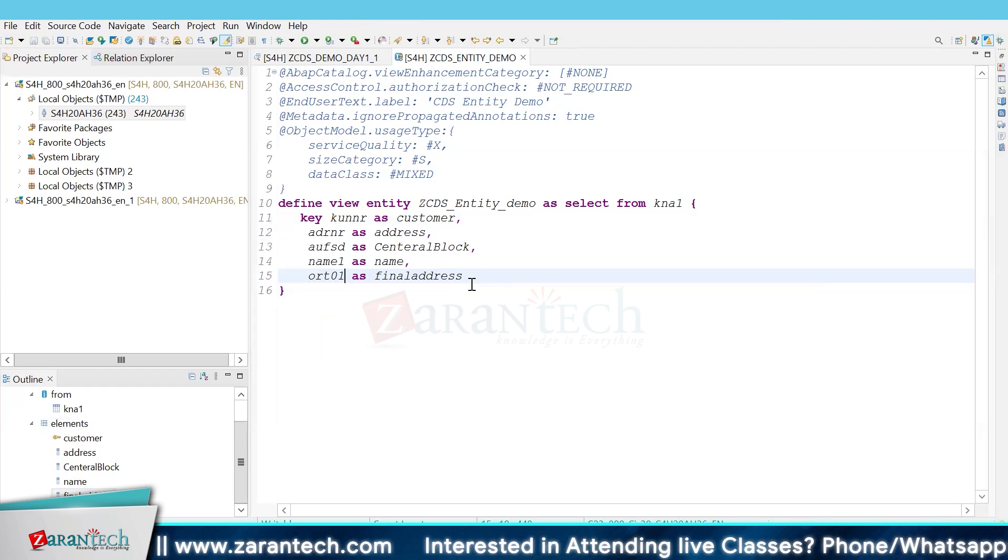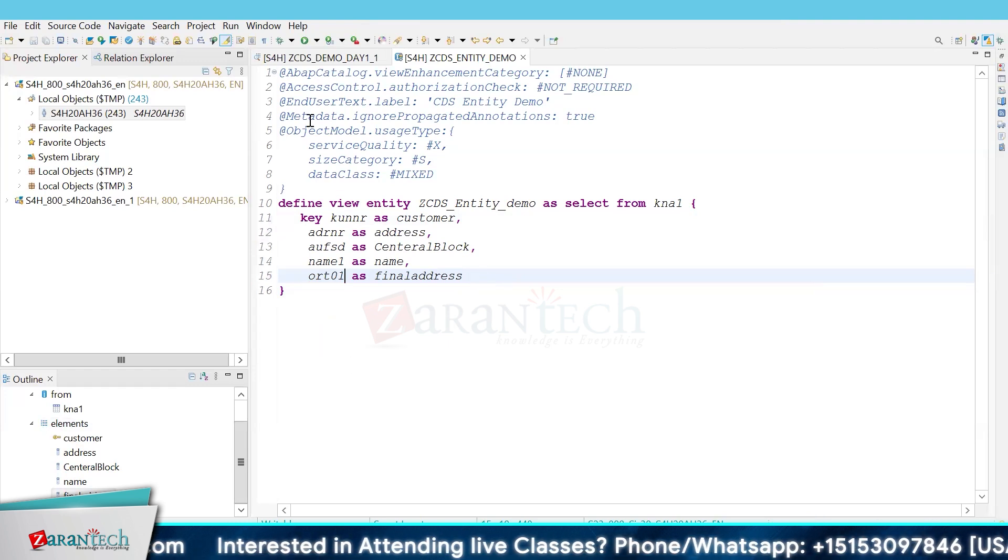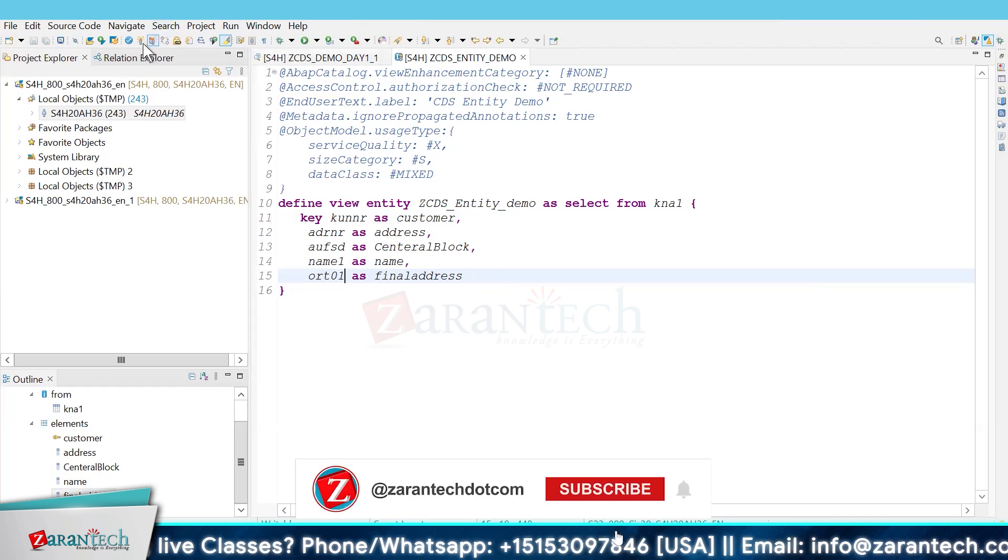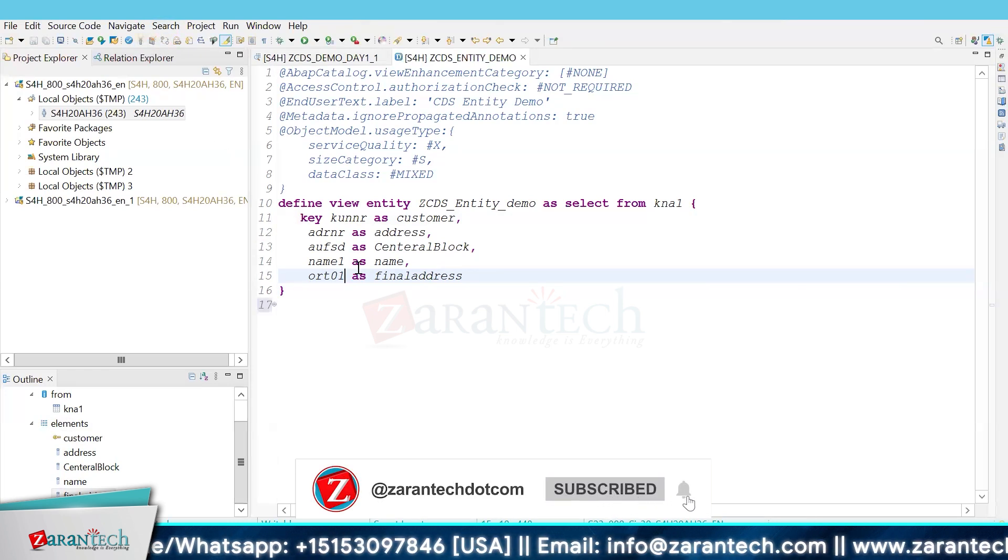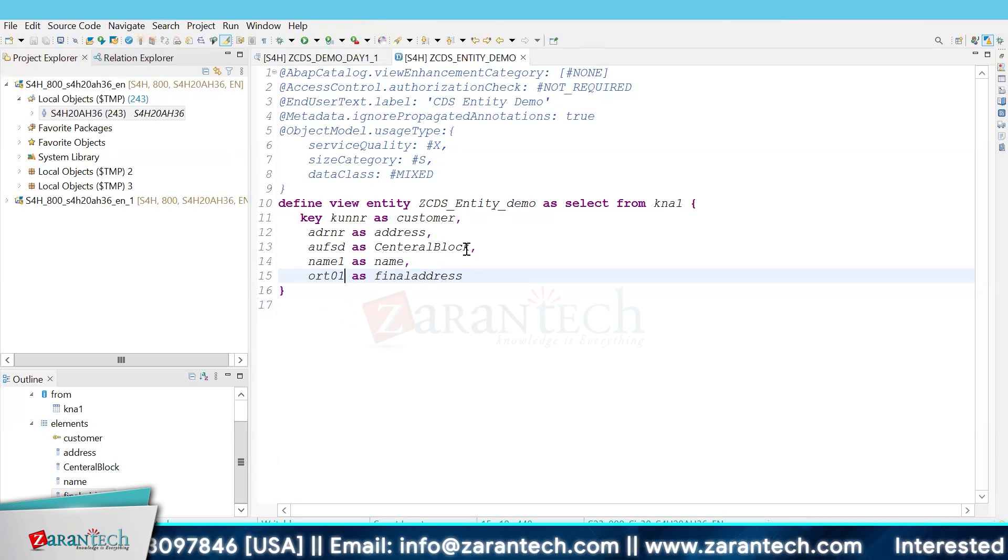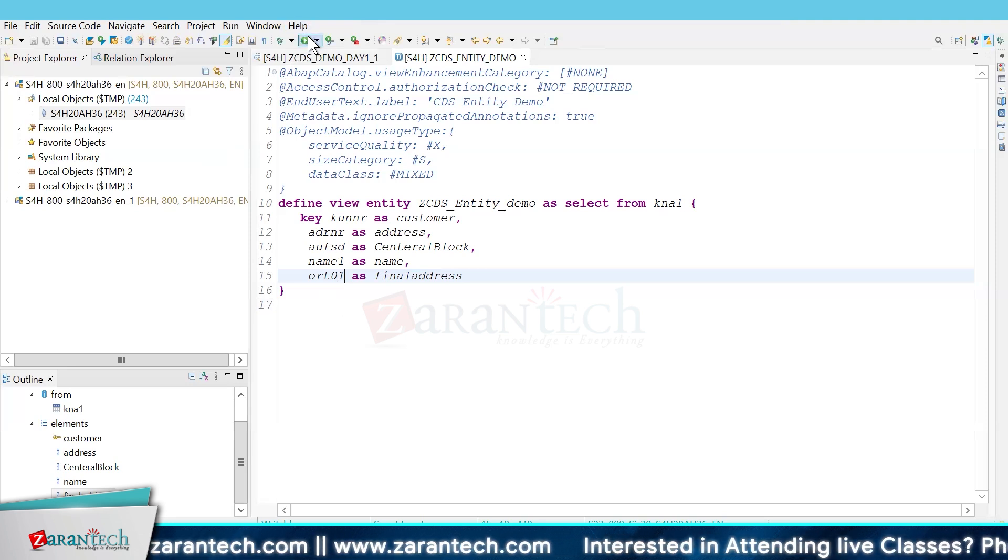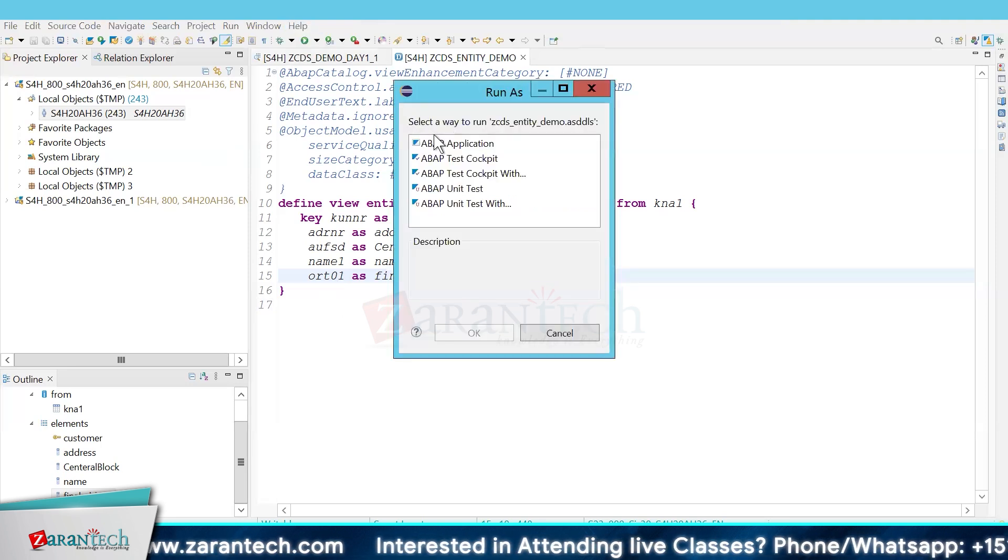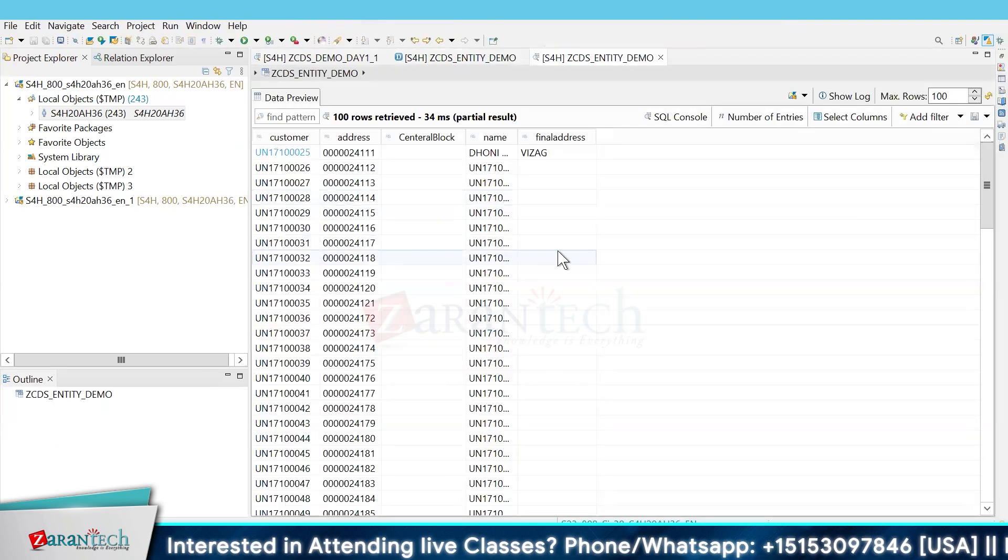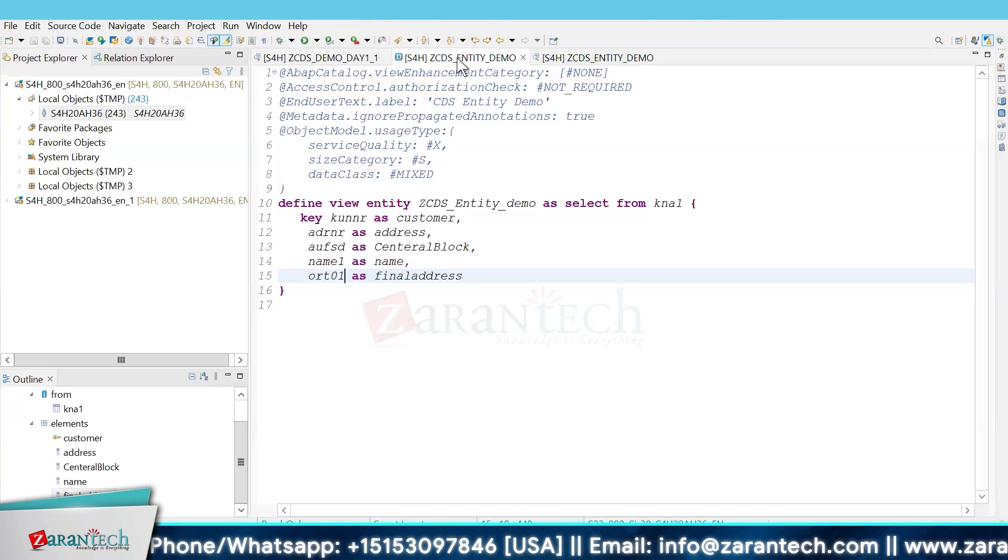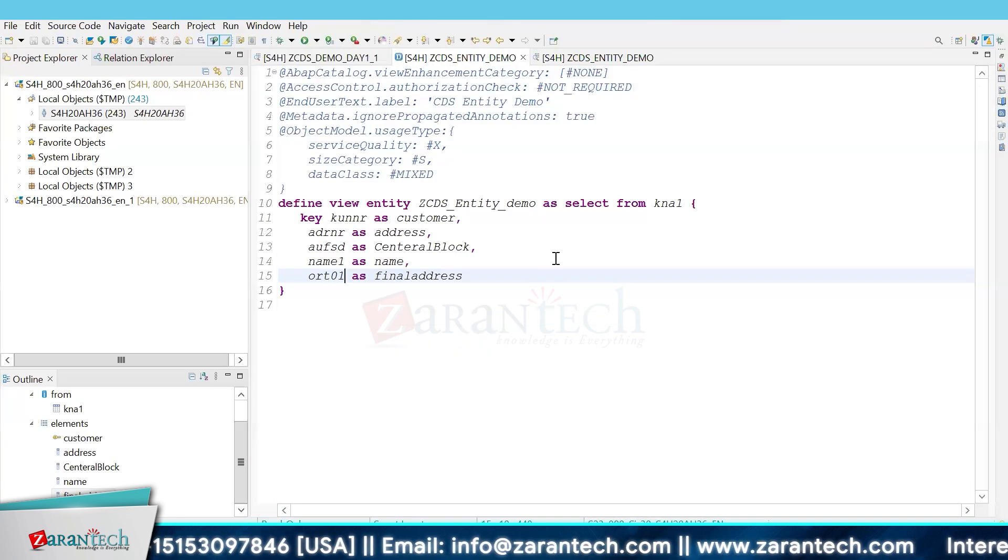So this is how the CDS view is created. Now we have selected all the relevant fields. What we will do is activate it and try to execute it. This is very similar to the